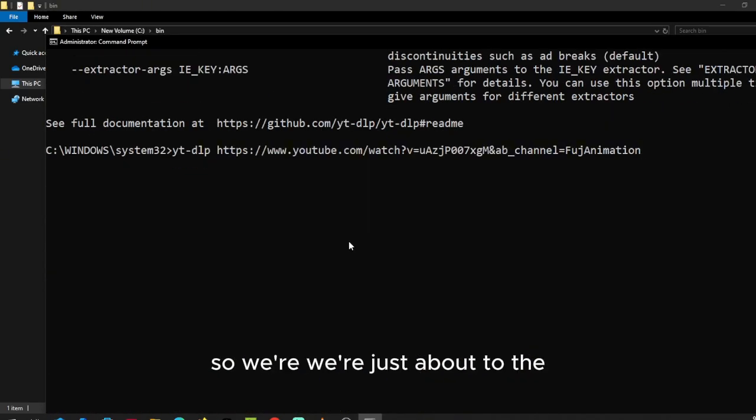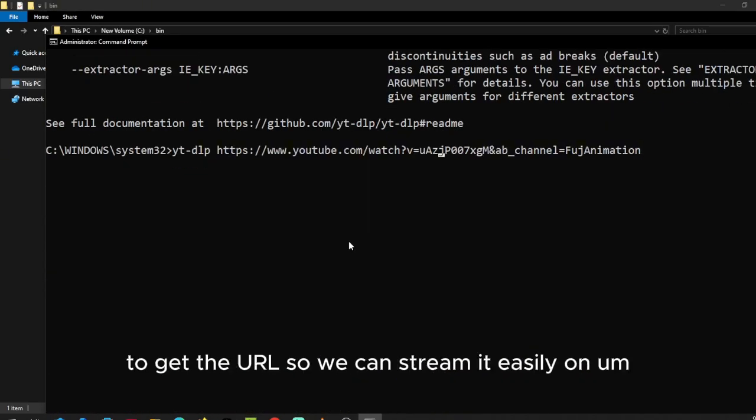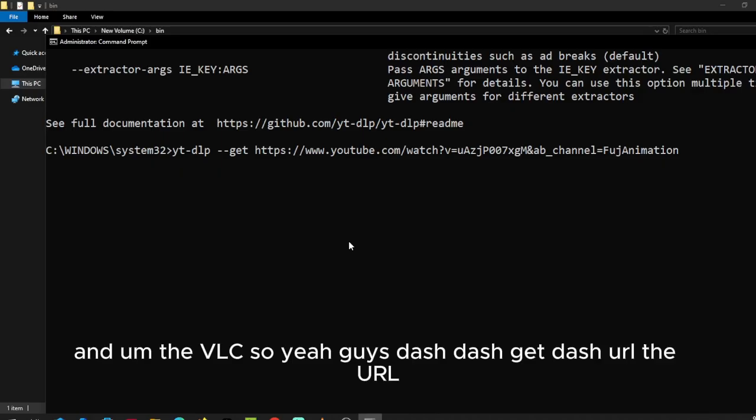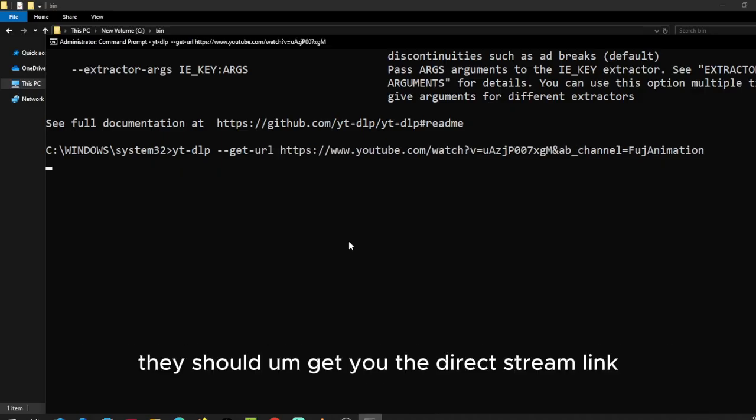We are just about to get the URL so we can stream it easily on VLC. So yeah, --get-url. That should get you the direct stream URL.